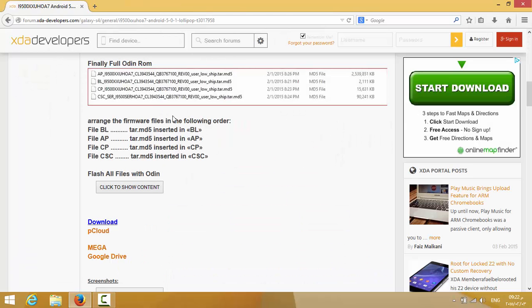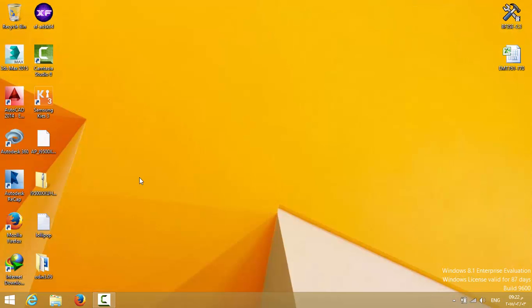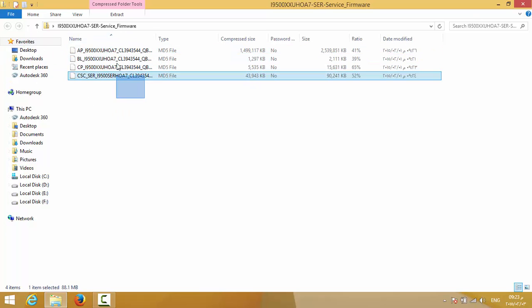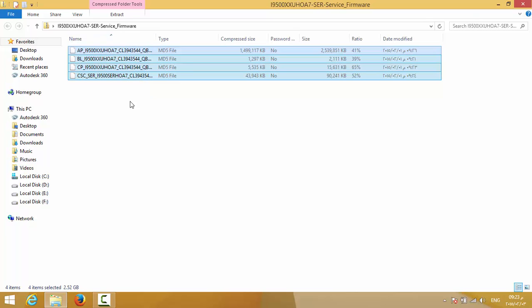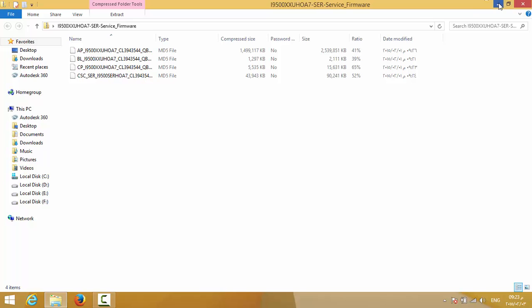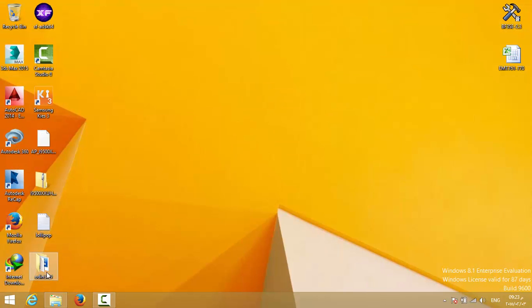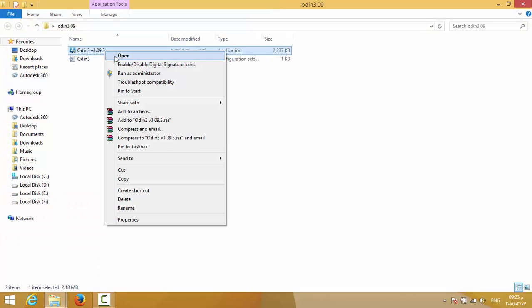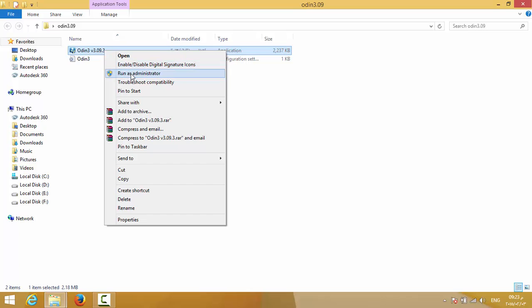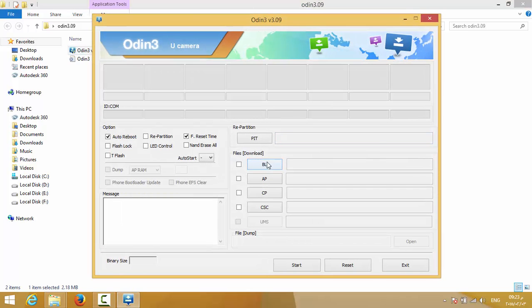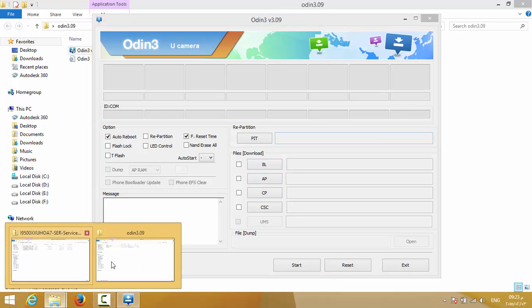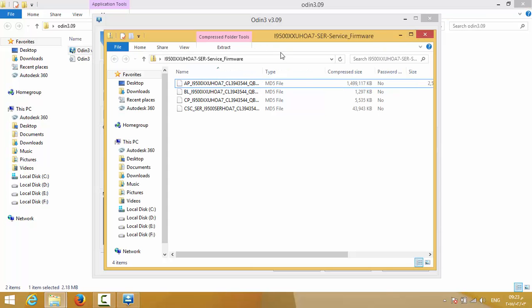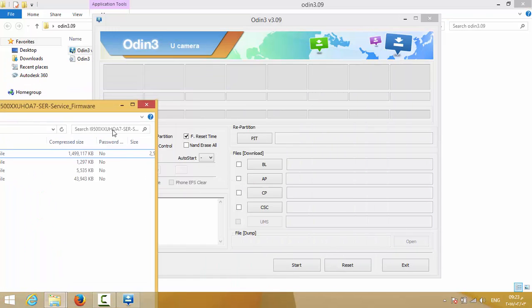Before installing, I want to talk about a few important things. The ROM file is a zip file, and you need to uncompress it. You will have these four files: AP, BL, CP, and CSC. In Odin 3.0.9, which needs to be run as administrator, you have the BL, AP, CP, and CSC fields. Let me show you.